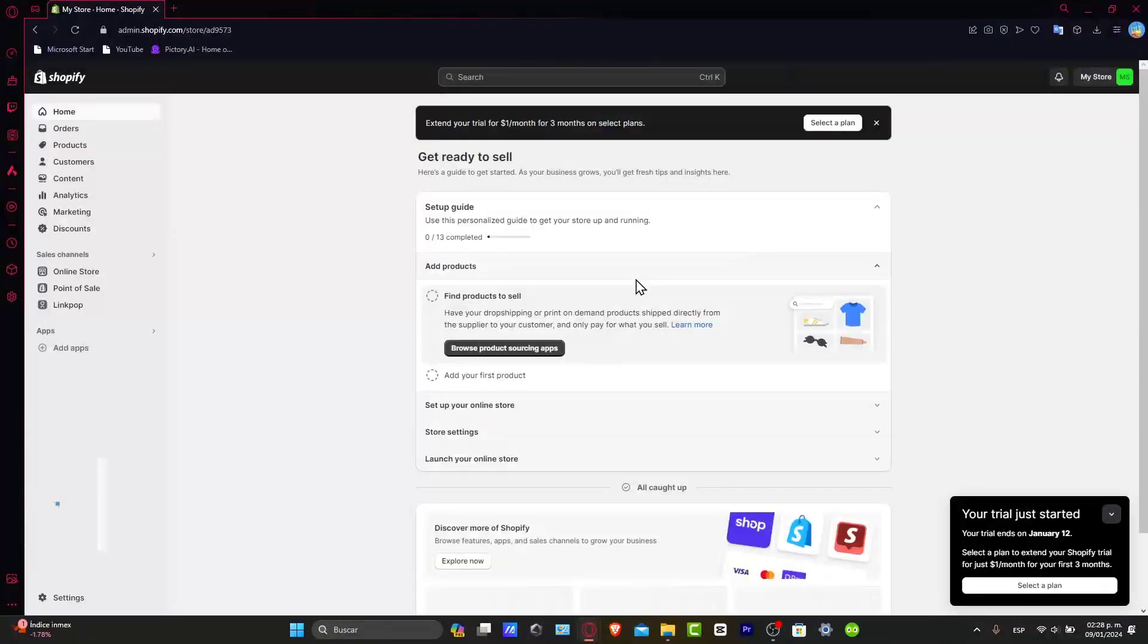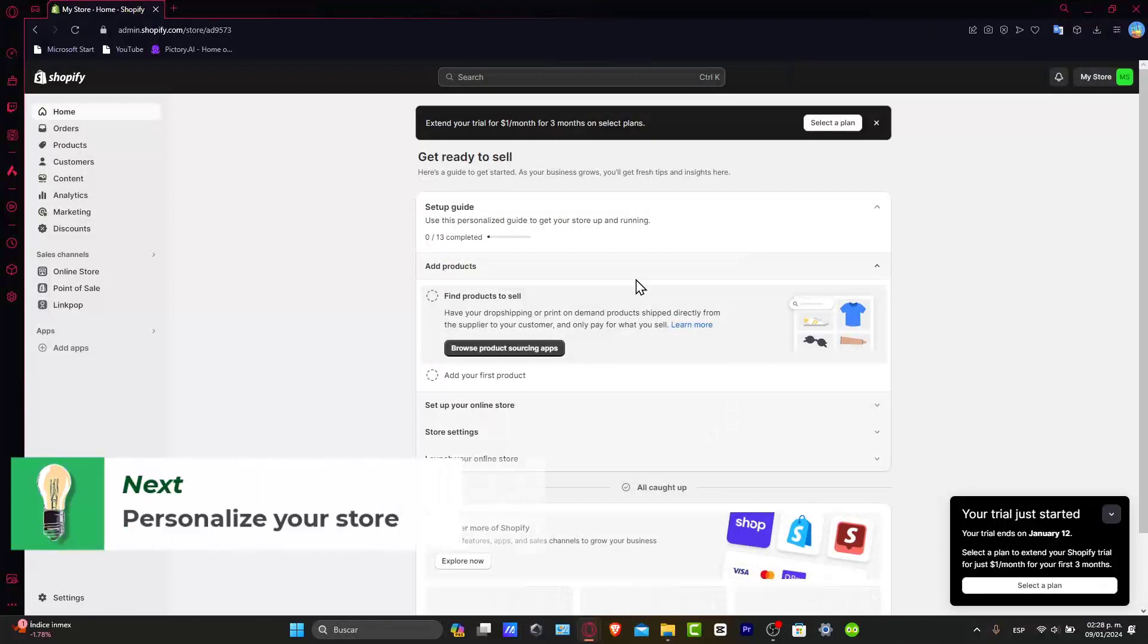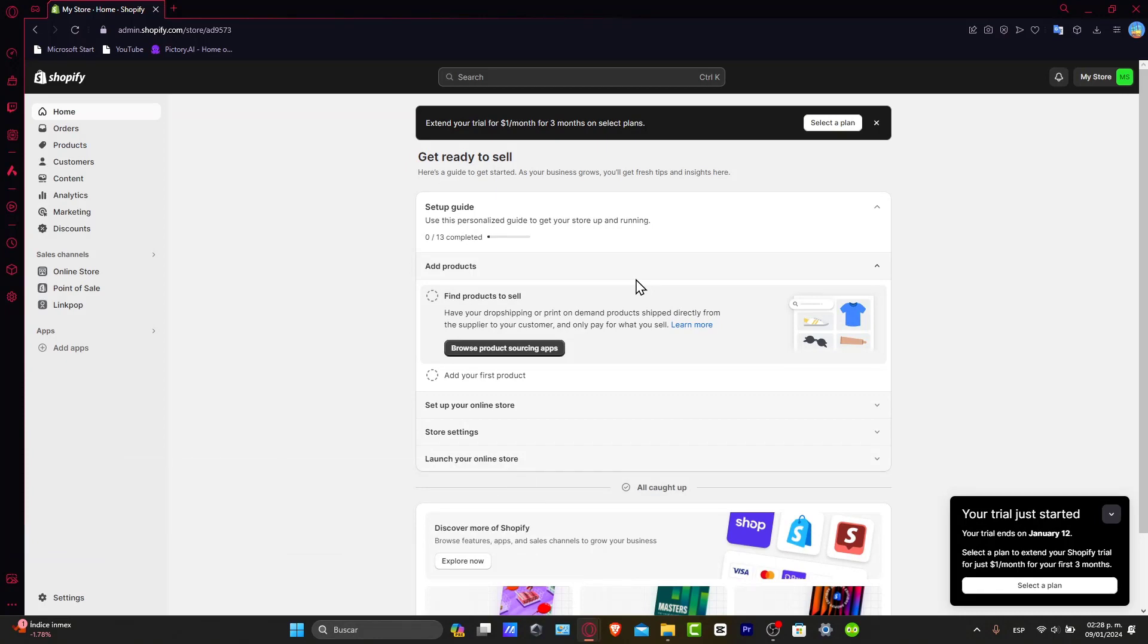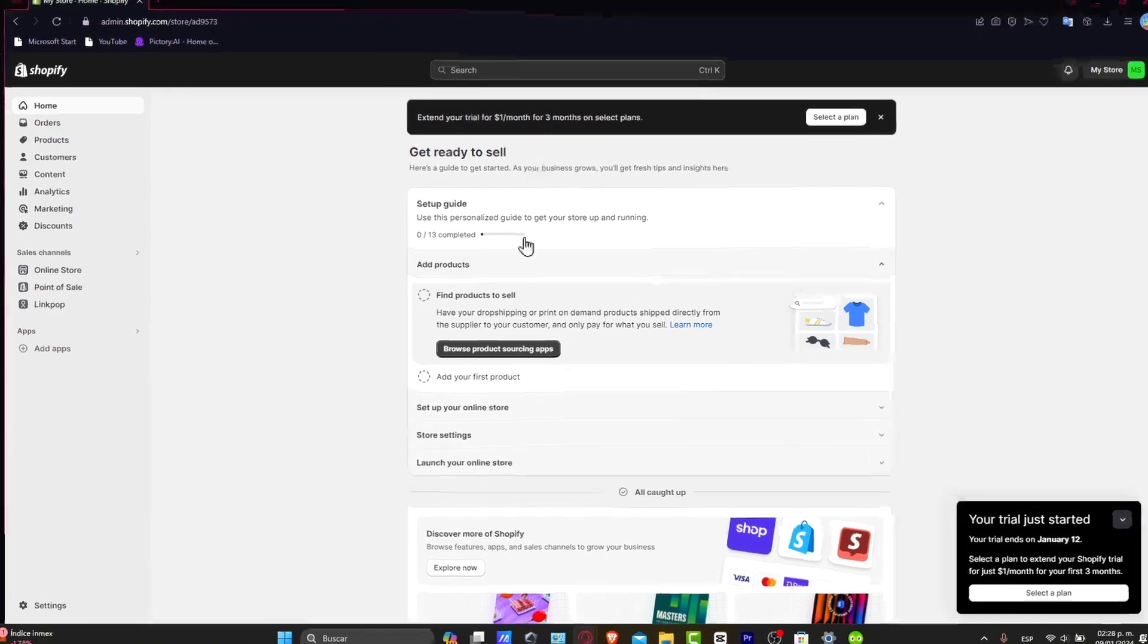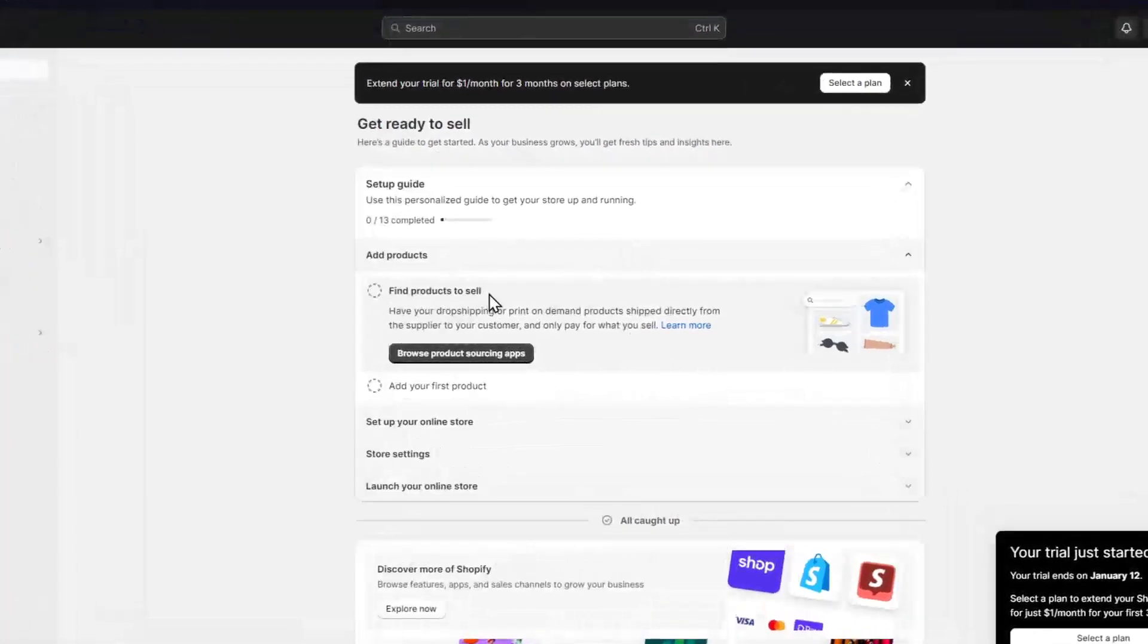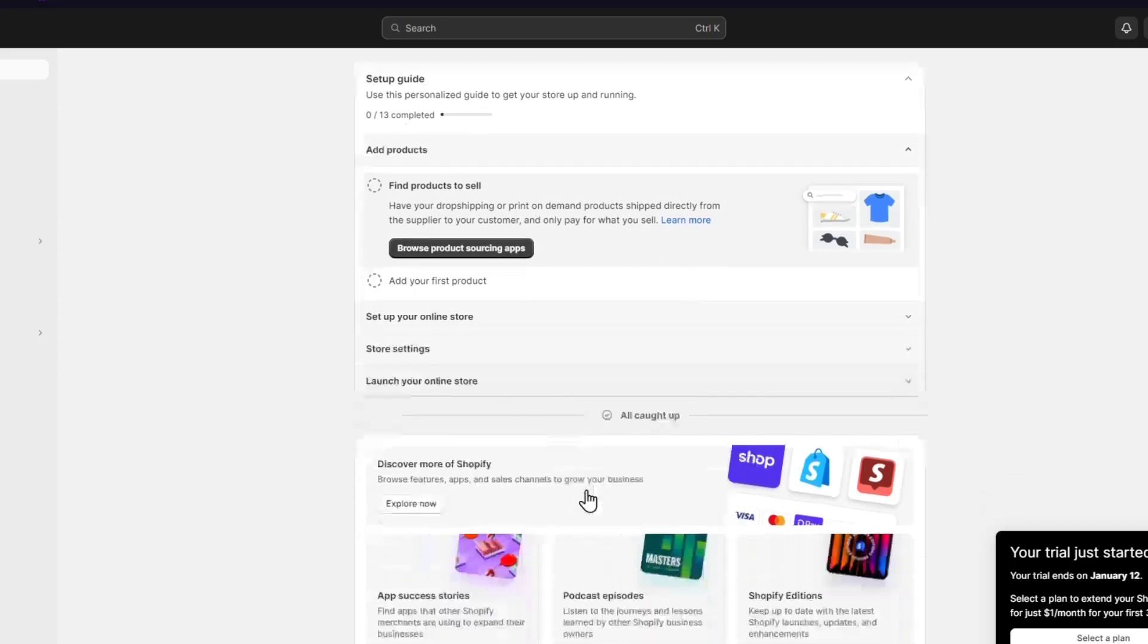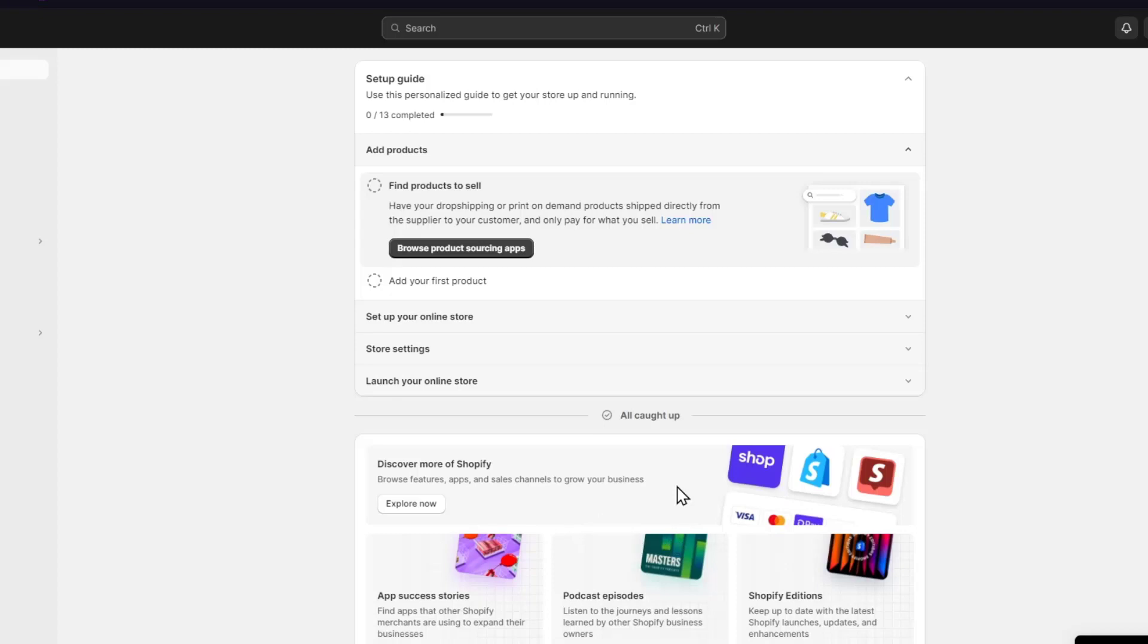Personalization is actually key. So I'll show you how you make your store uniquely yours, even on the startup plan. You see here that we have the Shopify store, we have the ready to sell, we have the setup guides, they have the find to sell, they set up your online store, store settings and launch your online store.